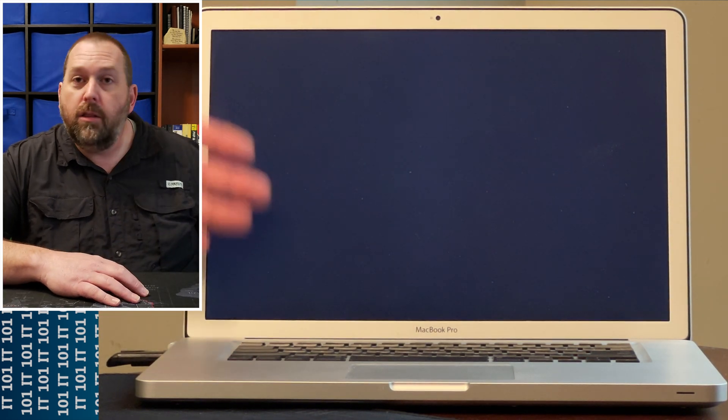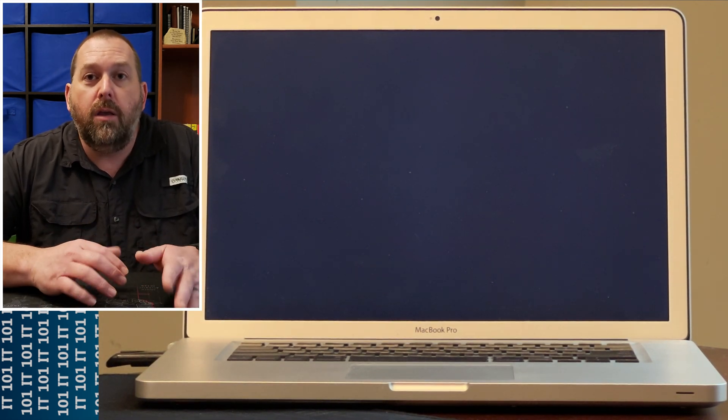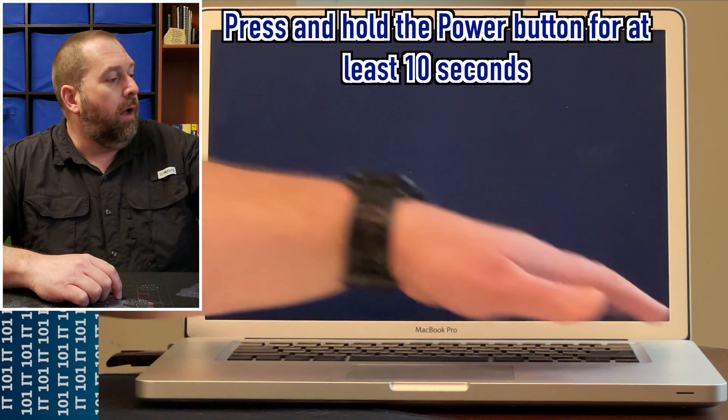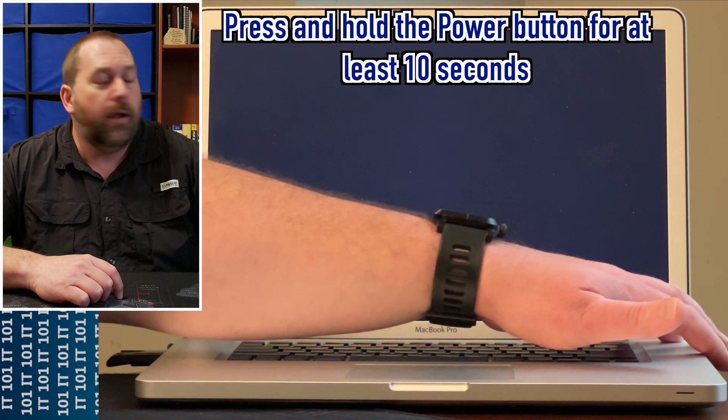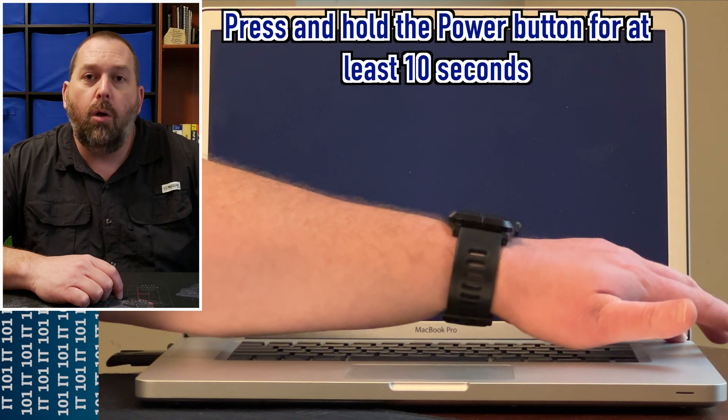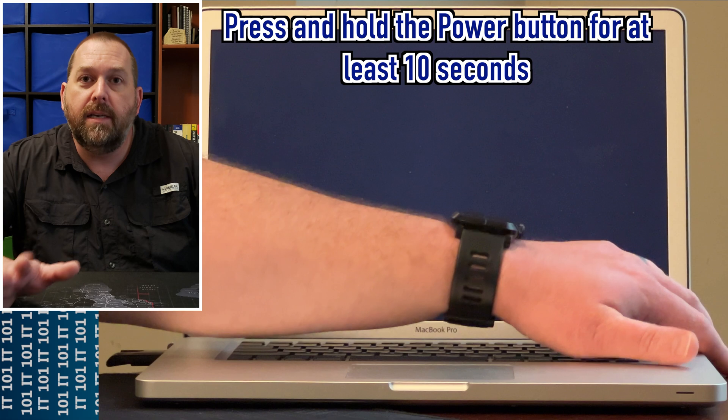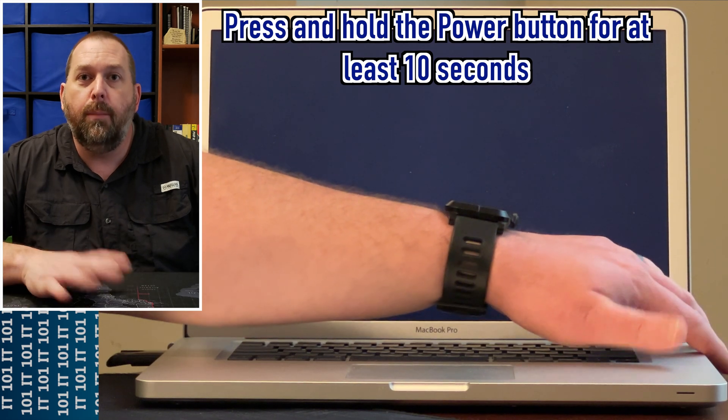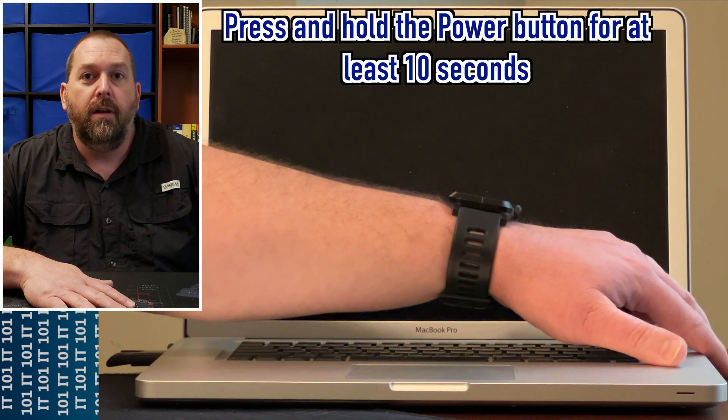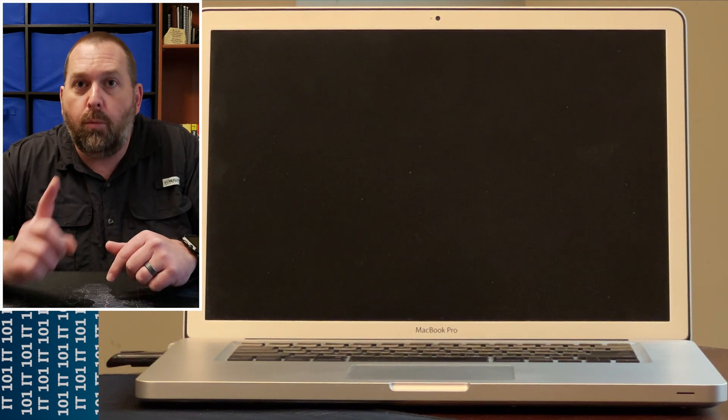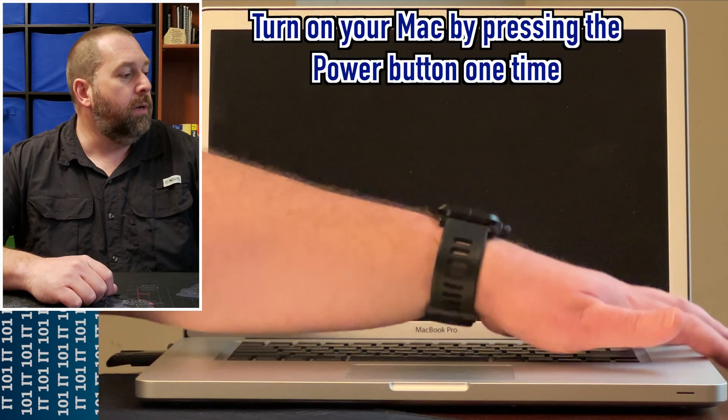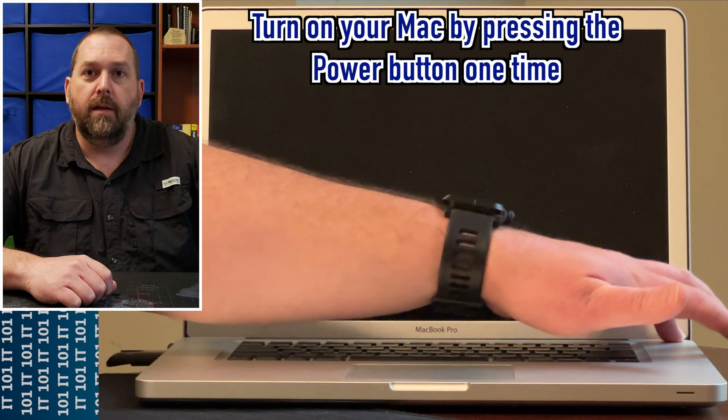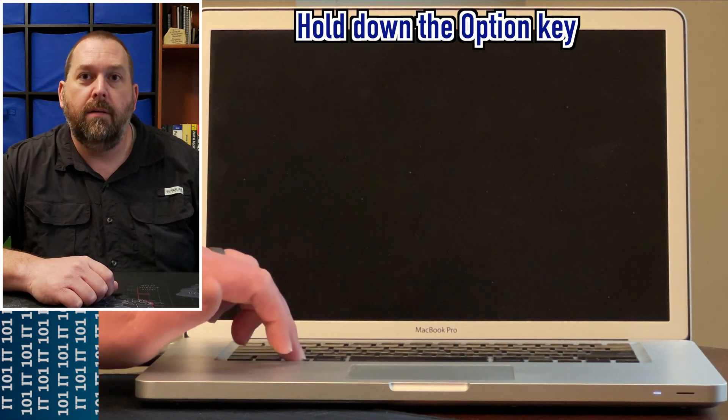As soon as that finishes, we're going to turn the Mac off. The way you can do that is just by holding the power button in the top right corner for about 10 seconds. Then we're going to go back through the same steps again except we're going to make one change. So I'm going to turn it back on and hold the Option key.